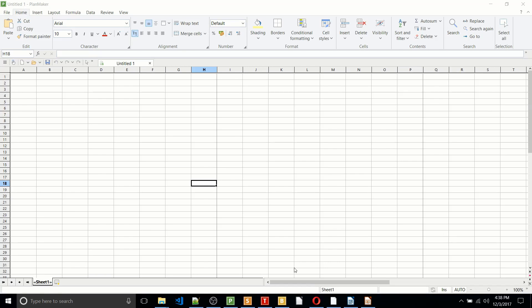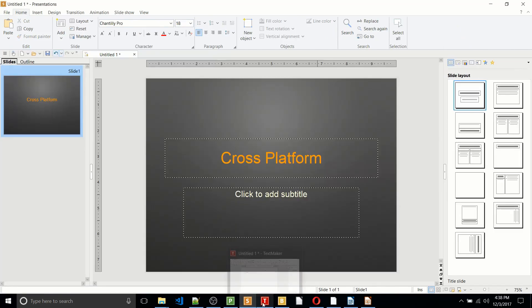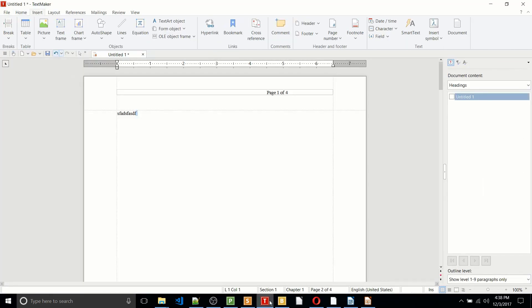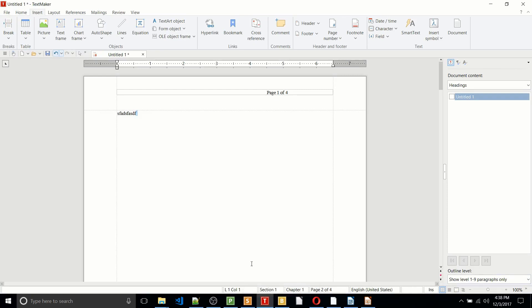So let's just start out with that. If you look at the screen right now, this is Softmaker Office, and you're going to notice that the layout is incredibly similar to Microsoft Office 2016, and really 2013, it hasn't changed that much since then.